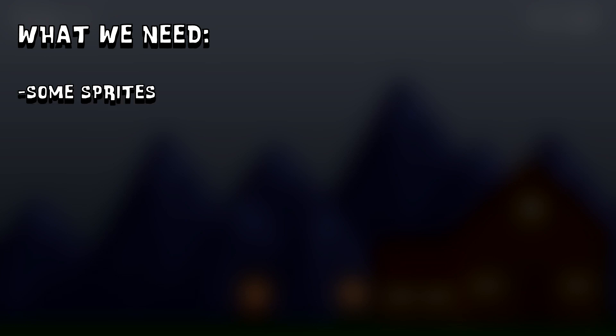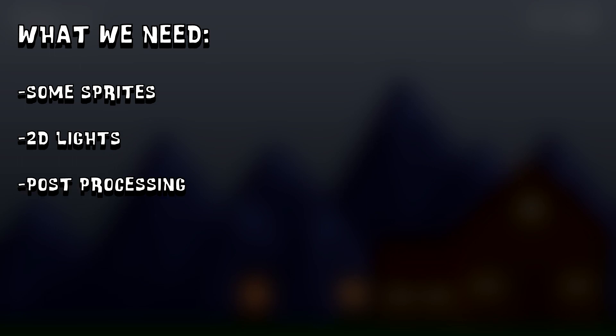All you need are some sprites, a project that supports 2D lights, some post processing, and a little bit of code to tie it all together.